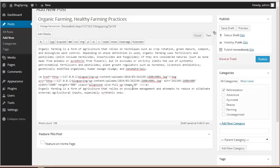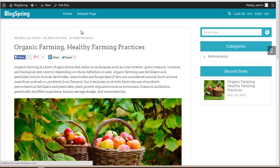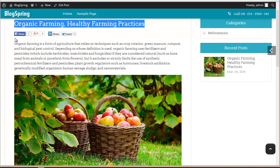First we'll just publish it and take a look at the blog post by clicking View Post. Here it is — you can see this is the blog title, here is the author name, the date on which it was posted, and here is the category.